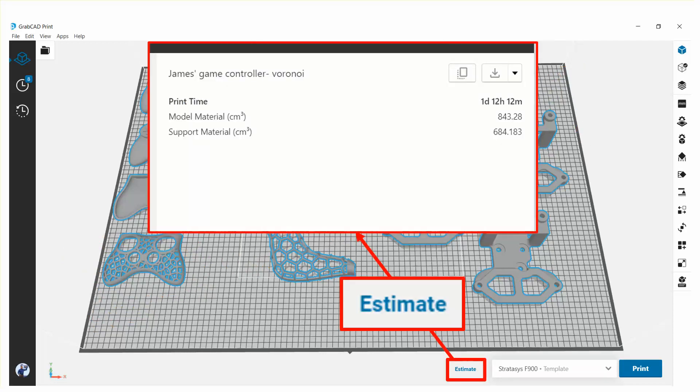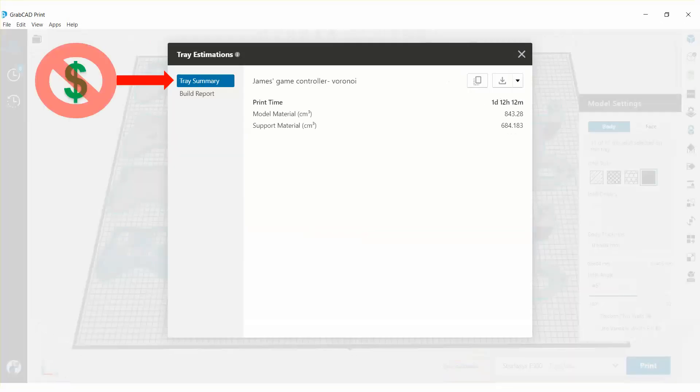Before, in GrabCAD Print Free, you would hit the estimate button and get one overall estimate for the whole tray. The customers aren't going to like that. They want to see their parts split out. They don't want to pay for other people's parts. So that's in the free version, this tray summary.